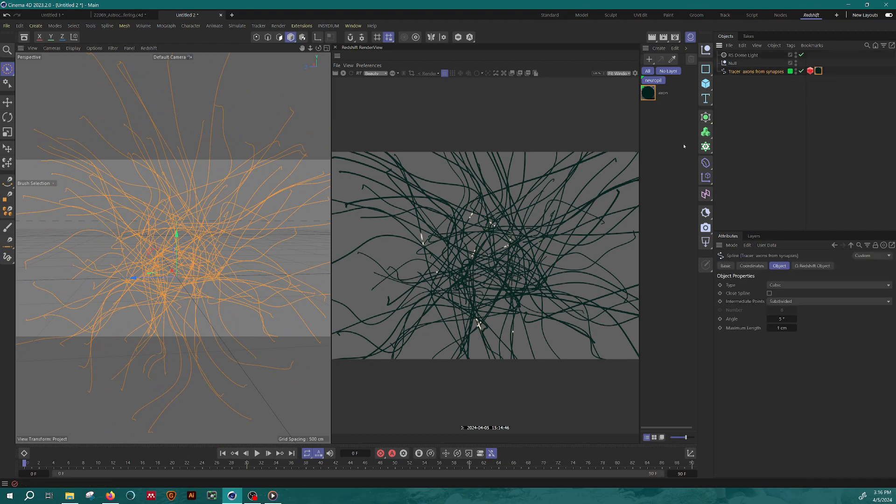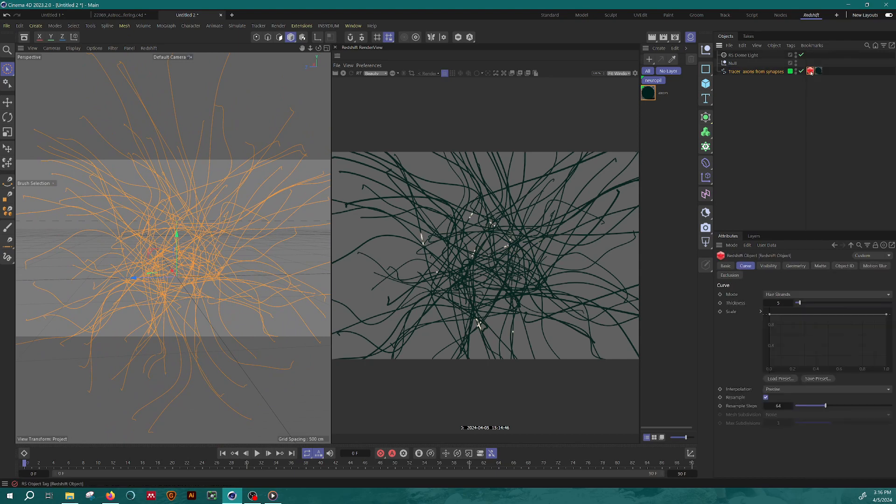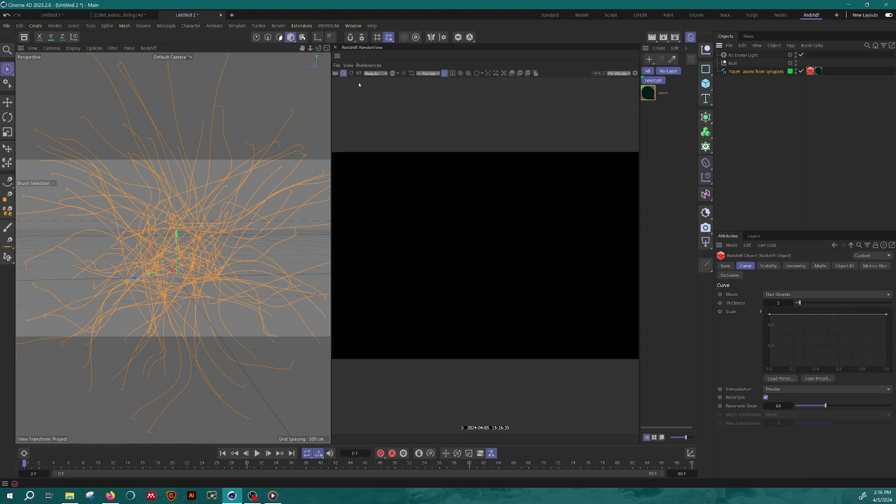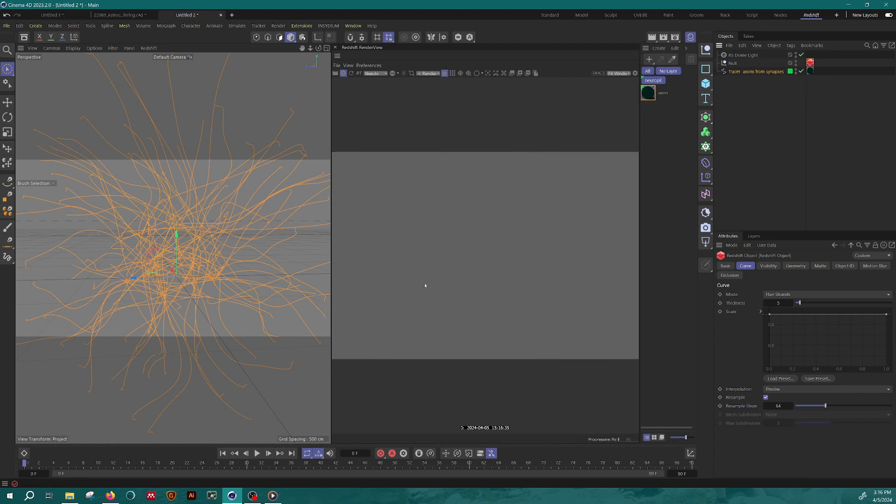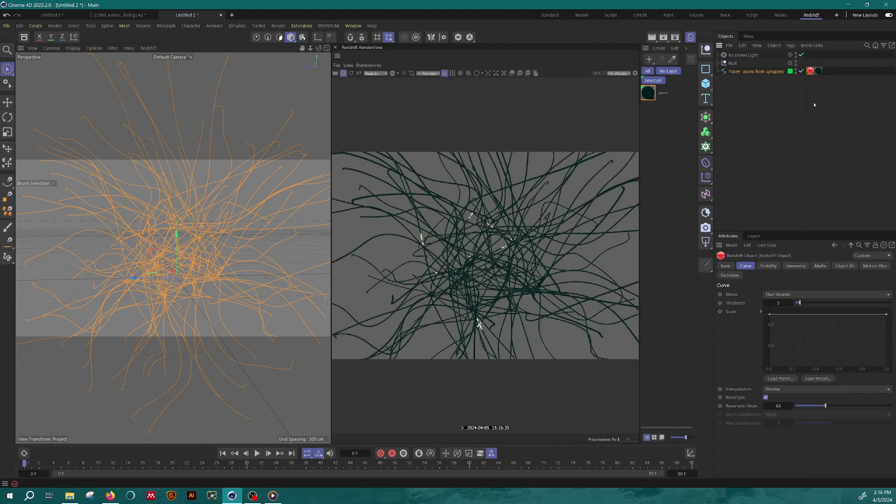The key thing to make these visible is making sure that you have a redshift object tag on them and that the curve is set to hair strand. So if I hit play on my render view and if I take this tag off, they disappear. If I put this tag back on, they come back.